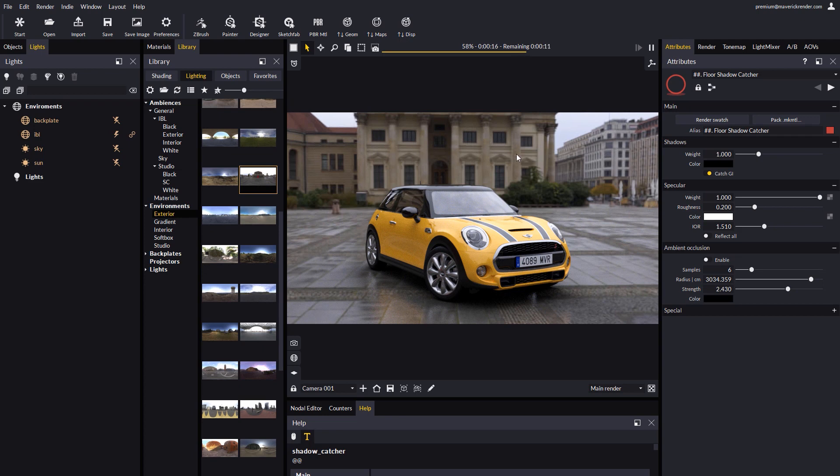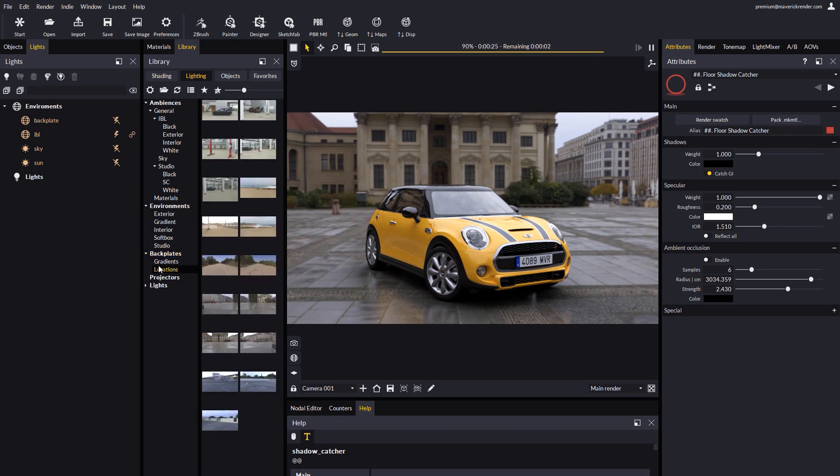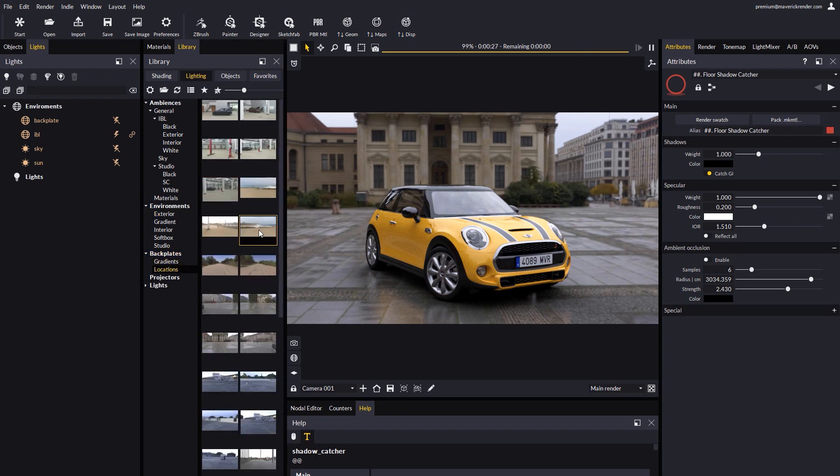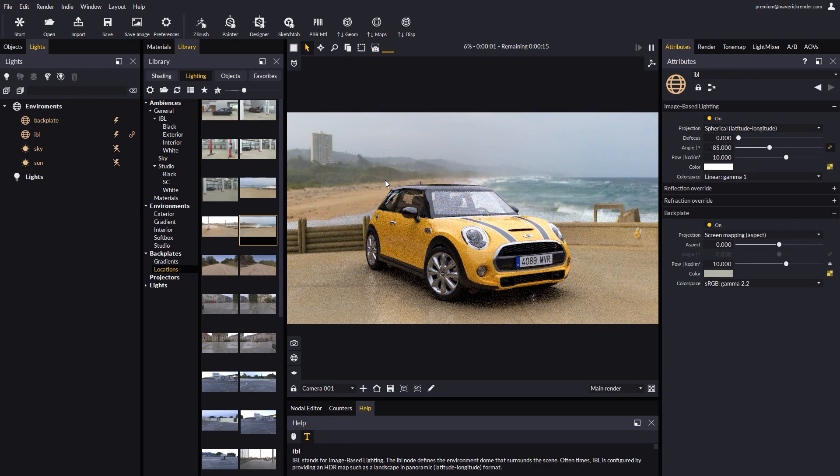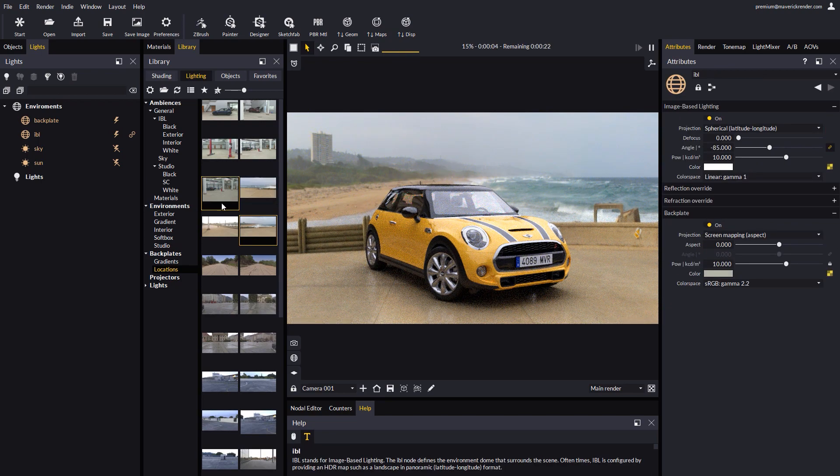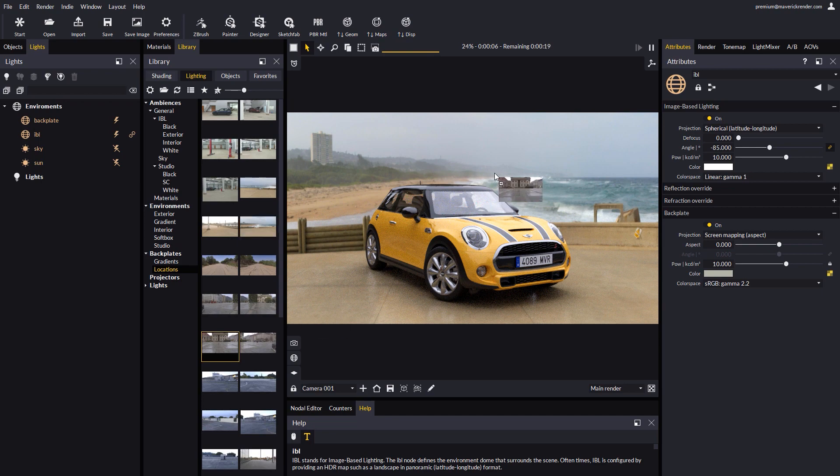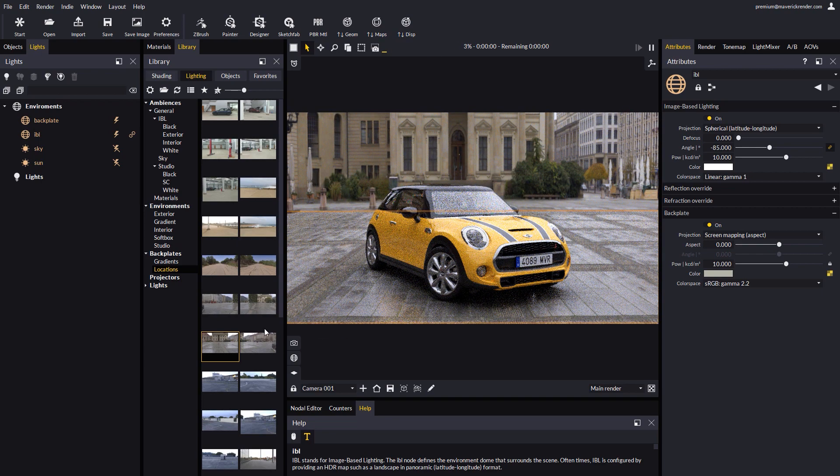Let's see now how we can change the backplate photography behind our car. In the library you can find some on-location photographs you can play with. All you have to do is simply drag and drop on the scene. Maverick will automatically replace the backplate with the selected image.